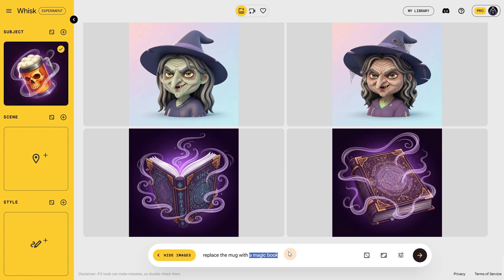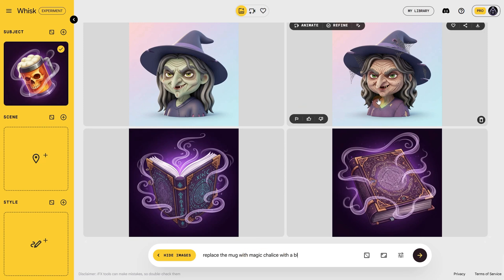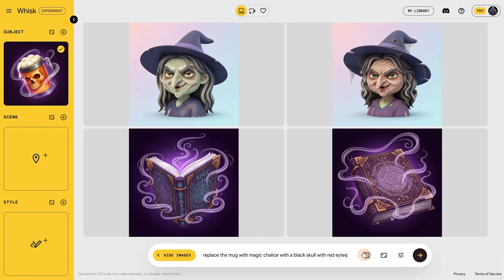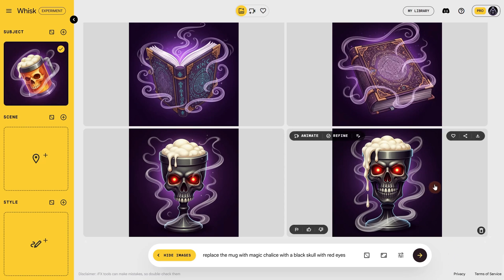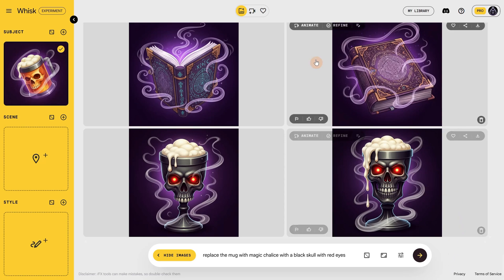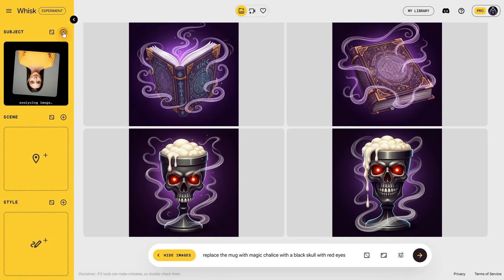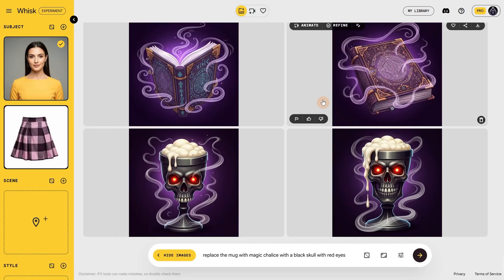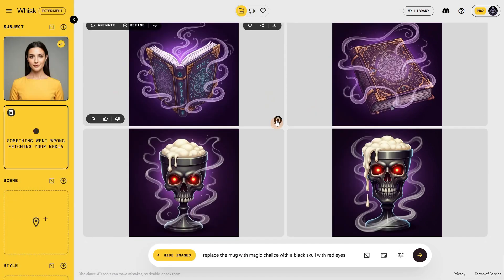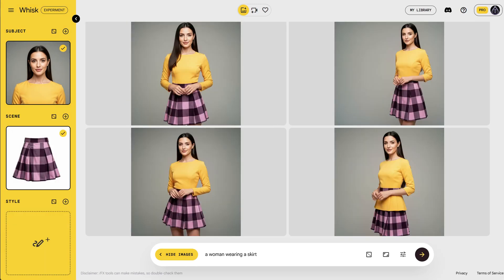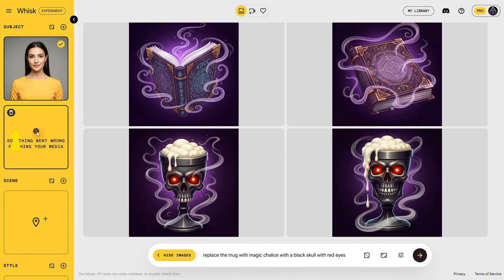Let's try something more similar to that mug but with different items to see how much similarity we can get. We got an interesting item that looks like it could be part of the same set for a game. I added the woman again and tried to get this skirt. I got an error at first but it was only temporary — later it let me generate without any problem, even when I accidentally placed the skirt under scene instead of subject.